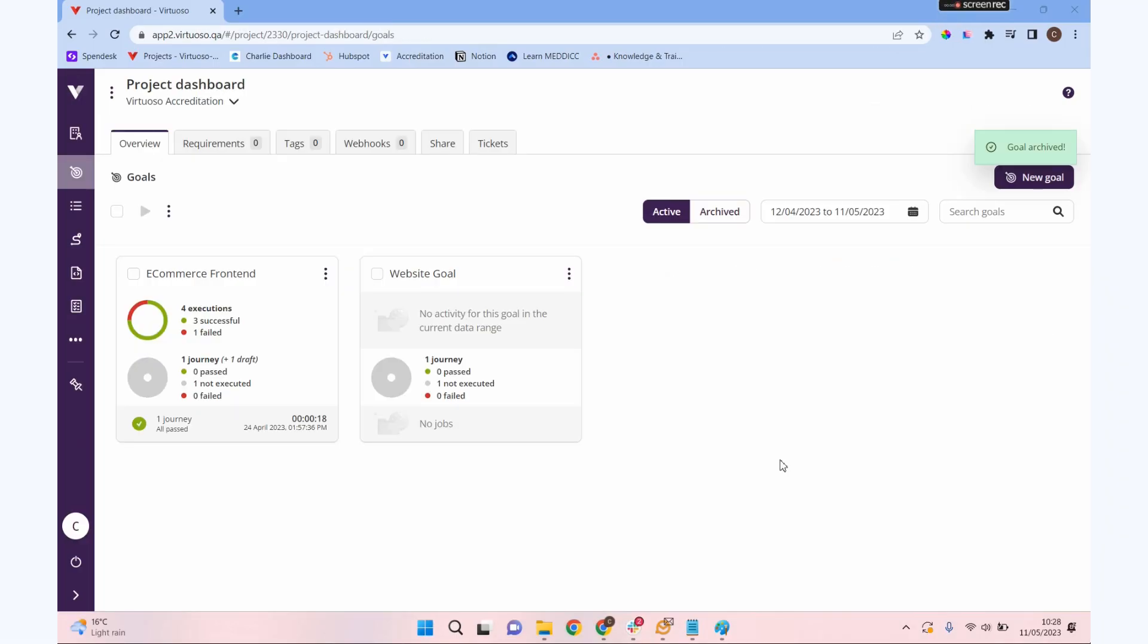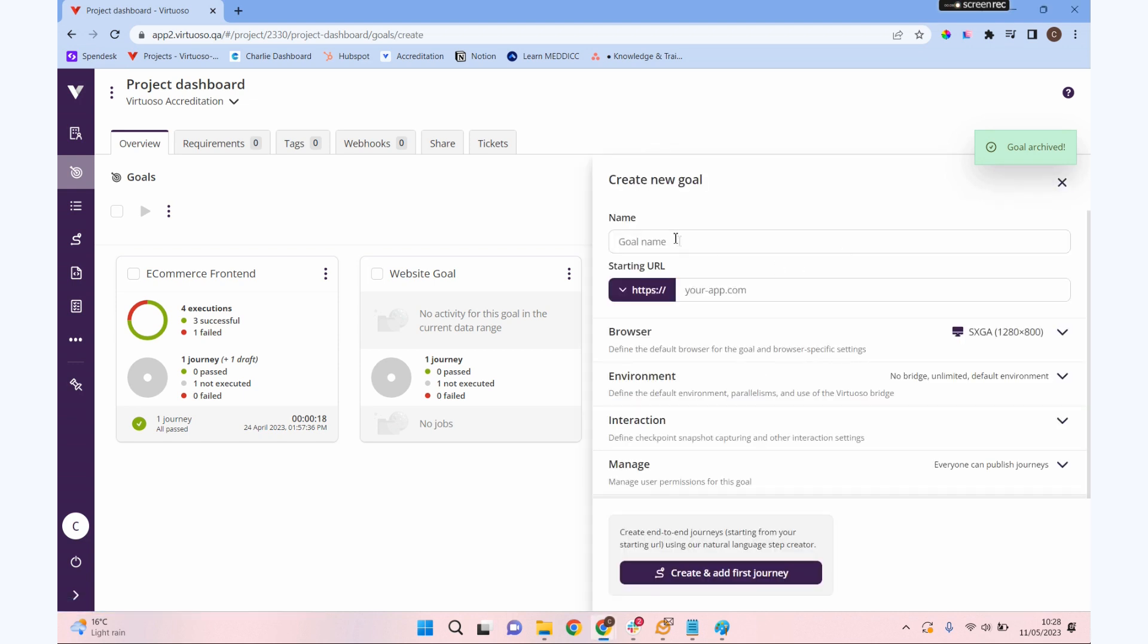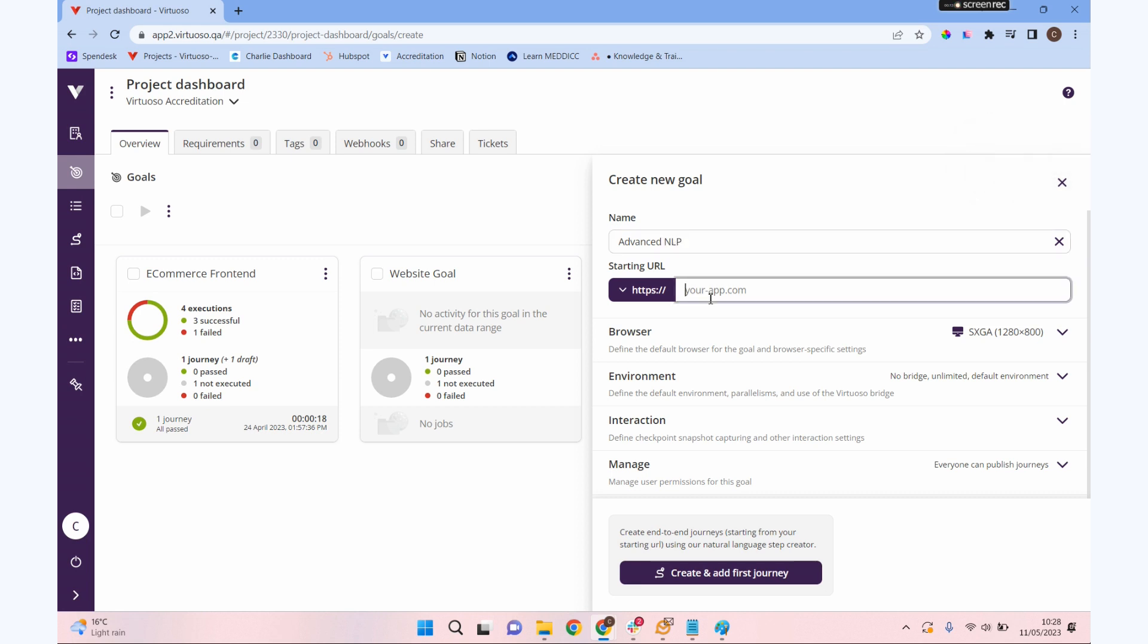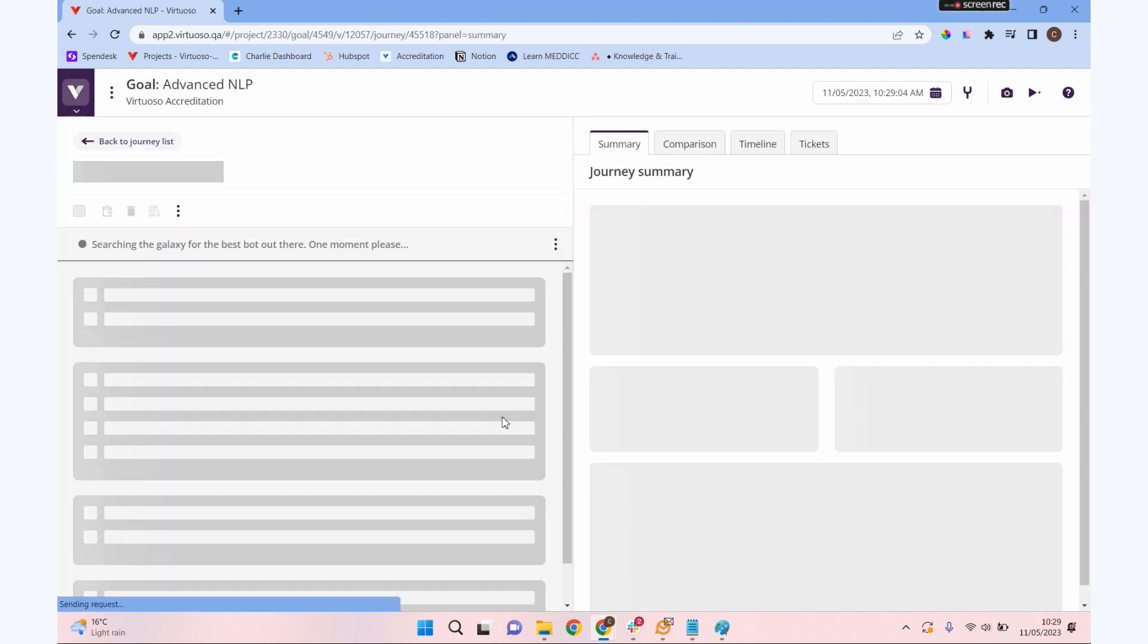We're going to take a look at some more advanced NLP, natural language programming, commands and some extra things we can do using our NLP. First, let's make a new goal. I'm going to call this one Advanced NLP, and we're going to do this for our rocket shop again.